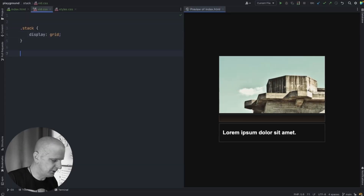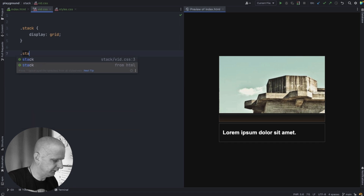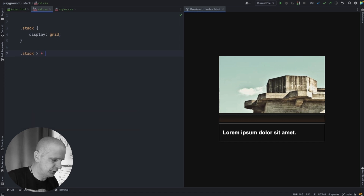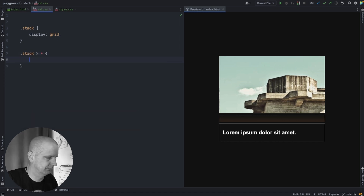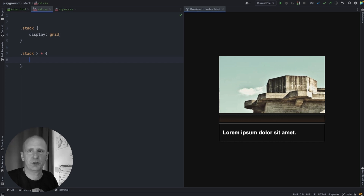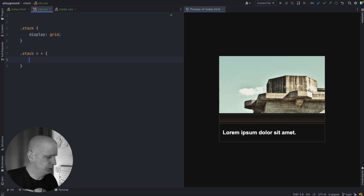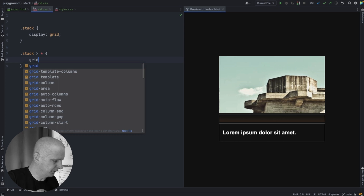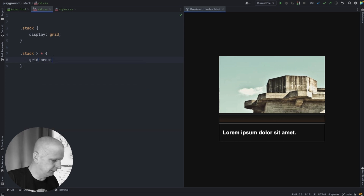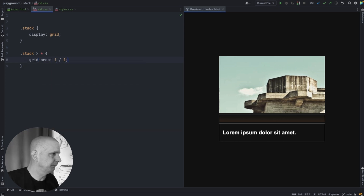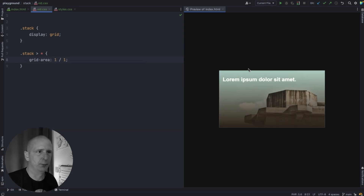Then we can target every child of the stack by using the universal selector. All we have to do is put every child on the first grid line. To do so we can give them a grid-area of 1 / 1, and that will put everything on top of each other.